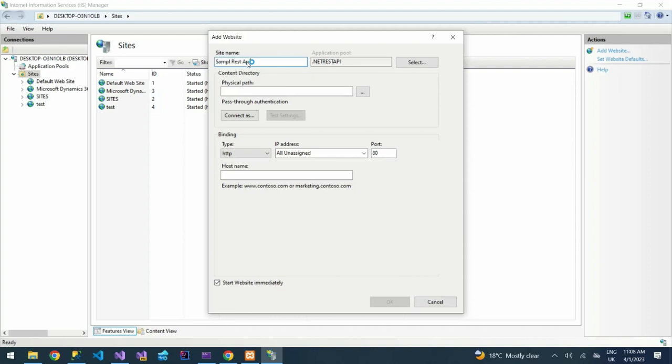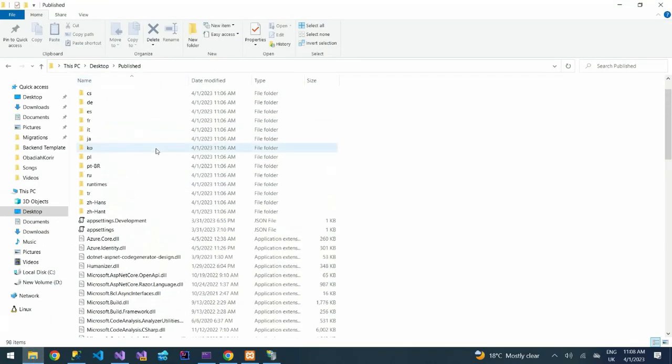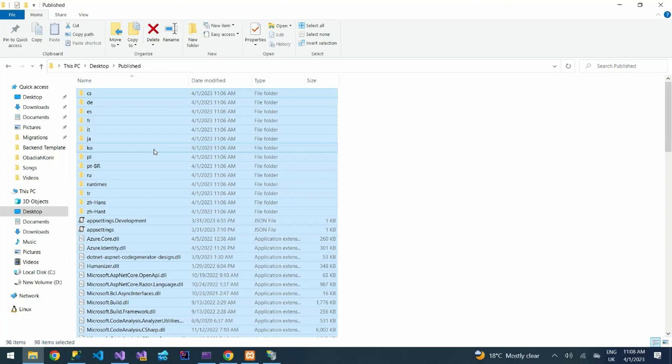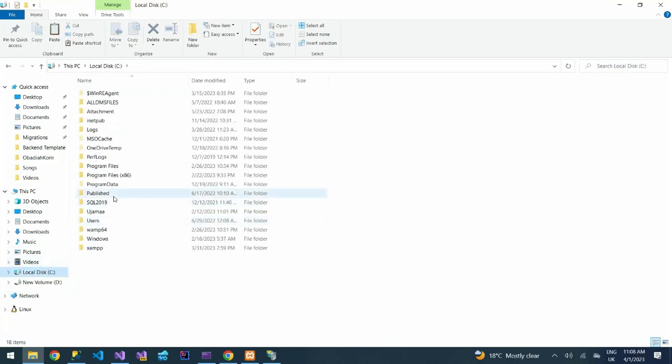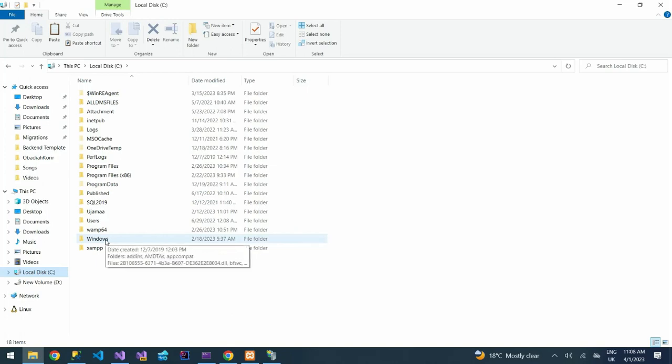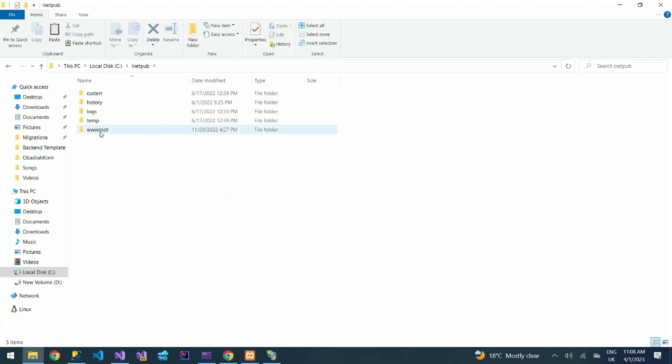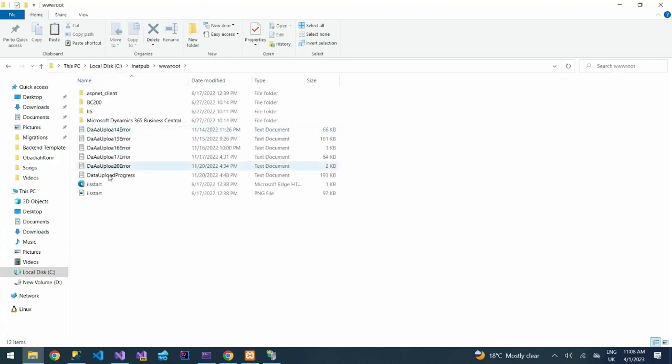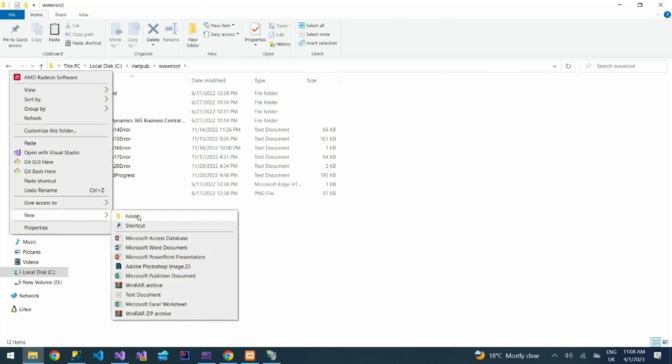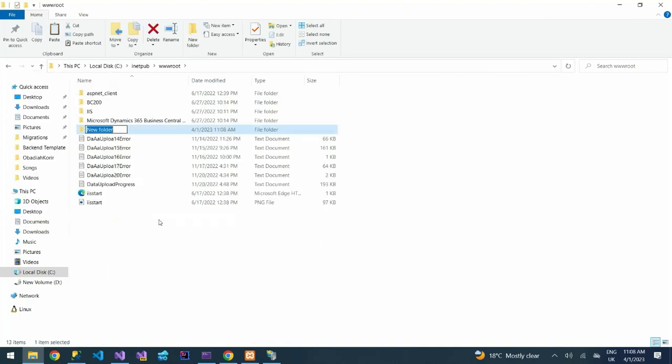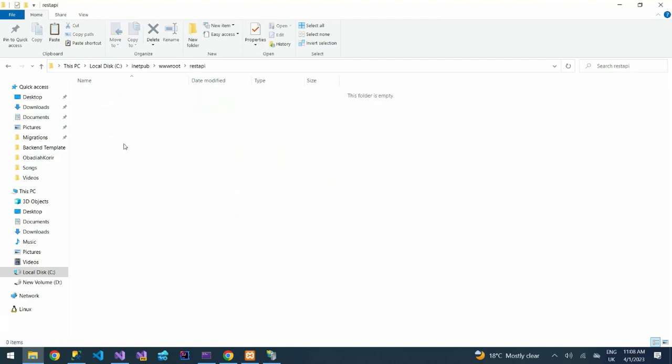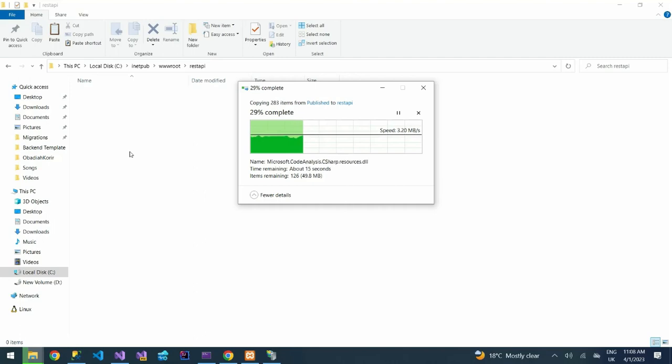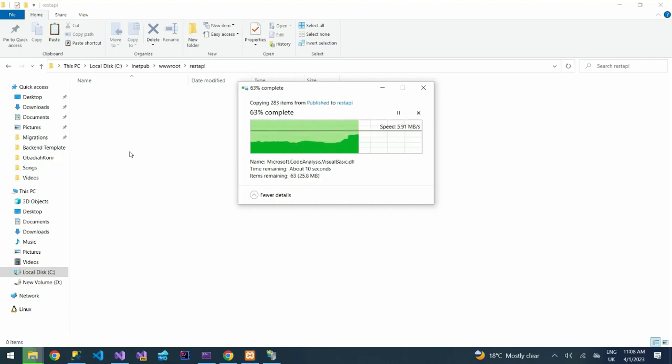Then what I need to do with my files, I'll copy these files, then go to local disk C, then inetpub. Go to inetpub, then wwwroot folder. Then under wwwroot folder I'm going to create another folder and I will call it REST API. Then under the REST API now I will paste my files. I'll paste my files there.